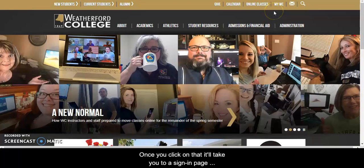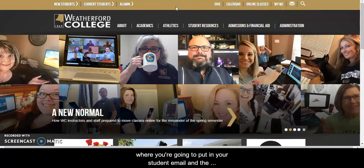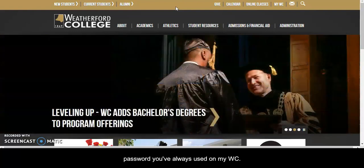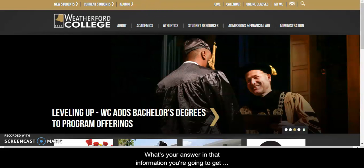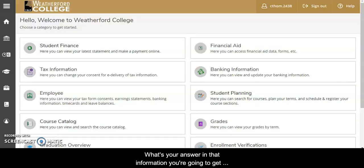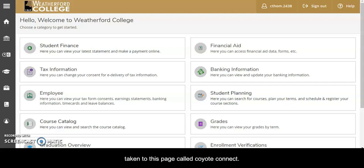Once you click on that it'll take you to a sign-in page where you're going to put in your student email and the password you've always used on myWC. Once you enter in that information you're going to get taken to this page called Coyote Connect.